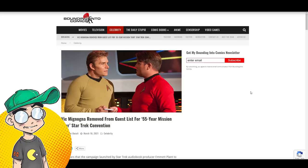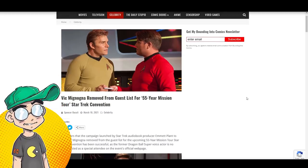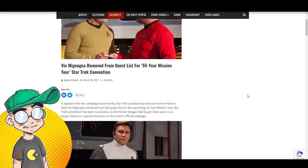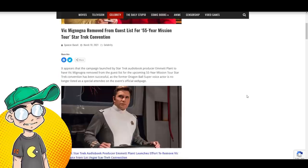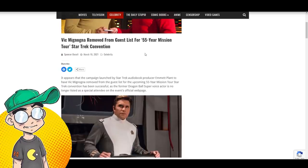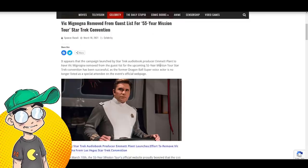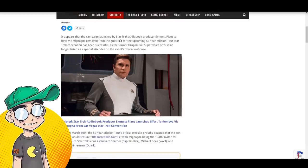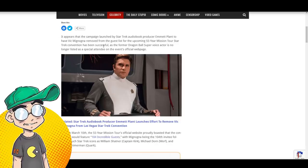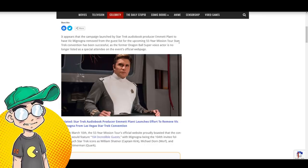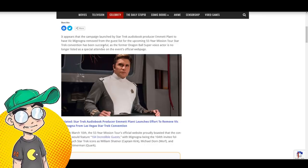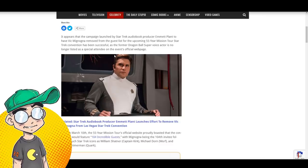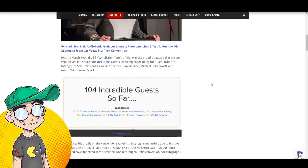Again, if you go anywhere near Vic Mignogna, these people will come after you. So Vic Mignogna was removed from the guest list for the 55-year mission tour Star Trek convention. It appears that the campaign launched by Star Trek audiobook producer Emmett Plant to have Vic Mignogna removed from the guest list for this upcoming 55-year mission tour Star Trek convention has been successful, as the former Dragon Ball Super voice actor is no longer listed as a special attendee.